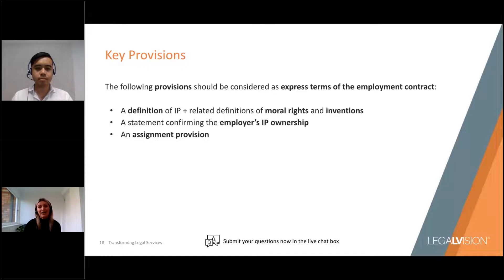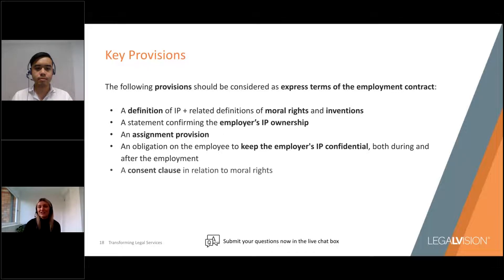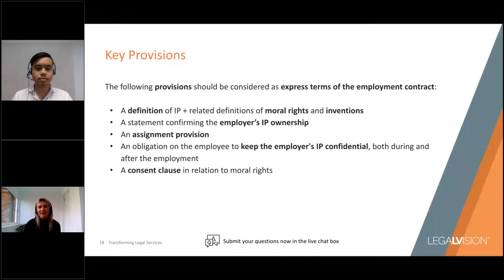We'd also generally include an obligation on the employee to keep the employer's IP confidential not only during employment but also post-termination, and a consent clause requiring the employee to consent to their work being used without proper attribution in relation to moral rights. There are quite a few key provisions relating to IP, and for that reason it's really important that the terms of employment are entered into with carefully drafted IP provisions to avoid future disputes about who owns what.